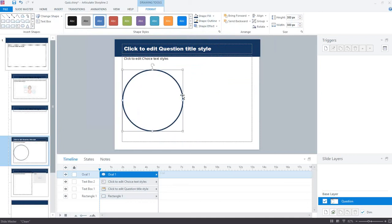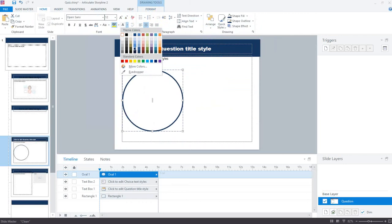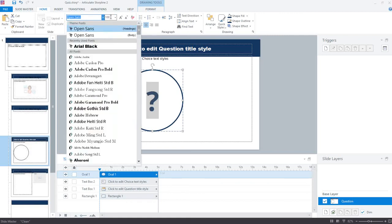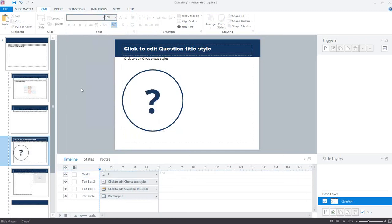The demo also had a little question mark. With shapes in Storyline you can type text directly inside them. The question mark defaulted to white, so I made it blue. It was way too small, so I upped the font size — tried 100, then maybe 120 — to get a nice big question mark inside the circle.